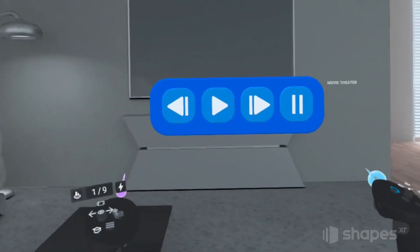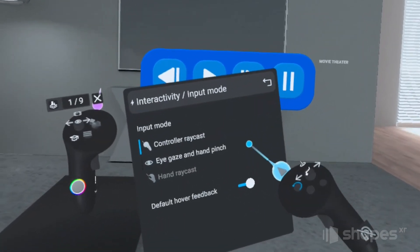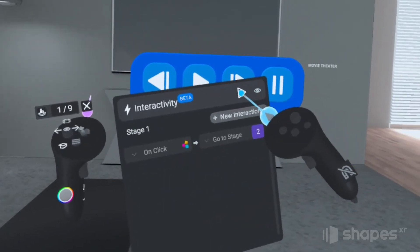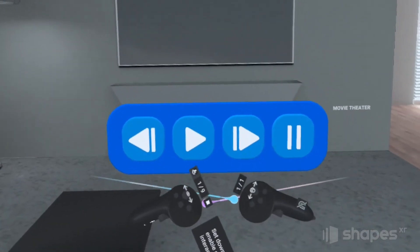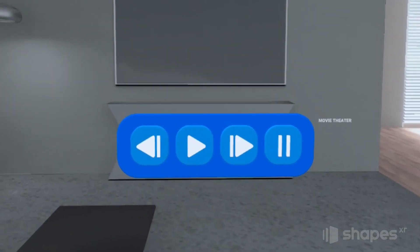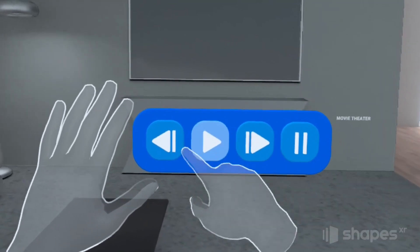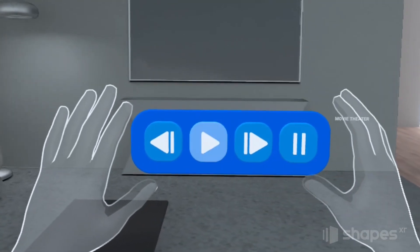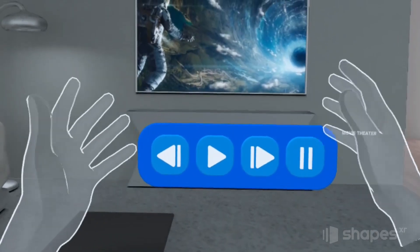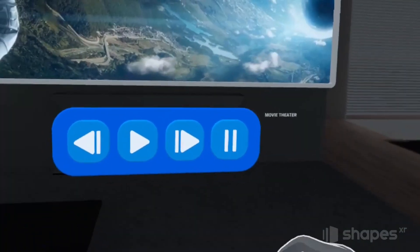To activate gaze and pinch, go back to your interactivity menu and press this icon, then choose eye gaze and hand pinch. Return to the top menu and press play. Set your hand controllers down and wait for your virtual hands to appear. One cool thing is that with gaze and pinch activated, ShapesXR automatically adds a hover effect — as I look at the button, it highlights. Then with a click of my fingers, the movie starts. I look at the movie theater button, pinch again, and there you have it.